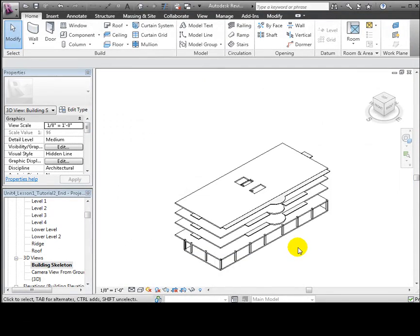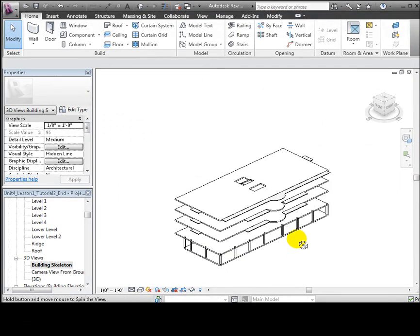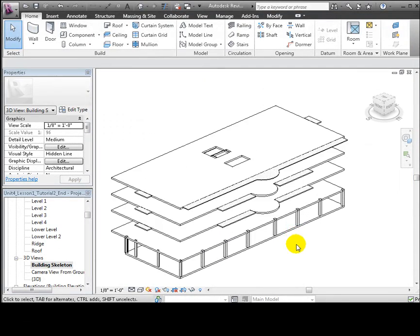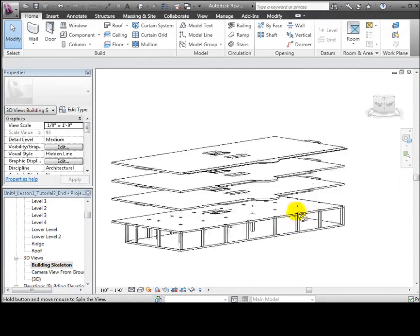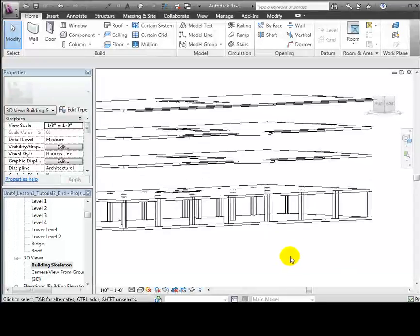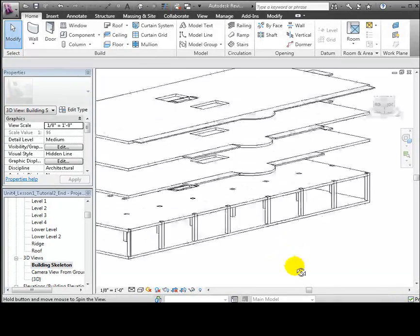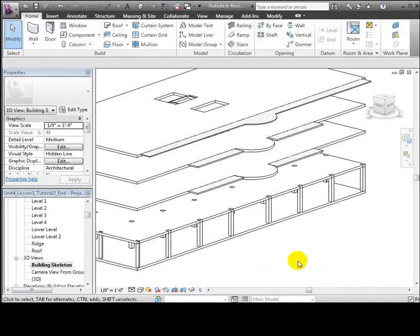This view shows just the structural elements and will be useful for reviewing our structural design as it later develops.